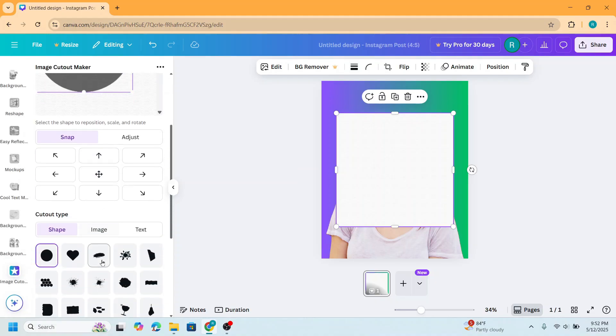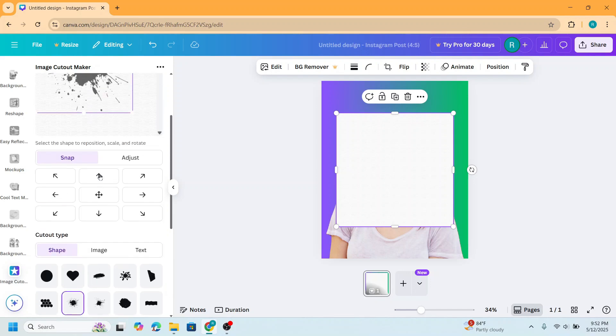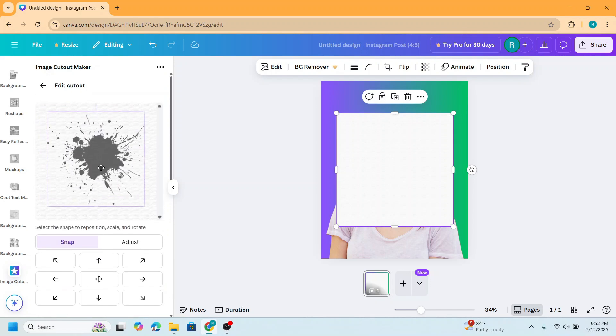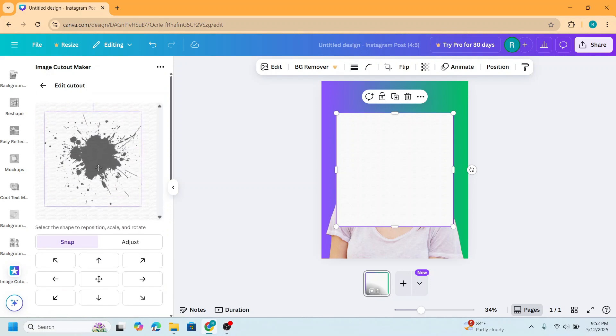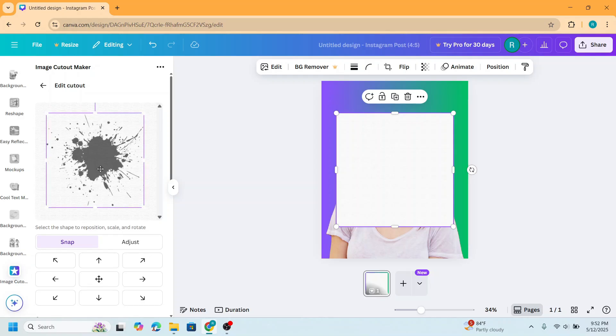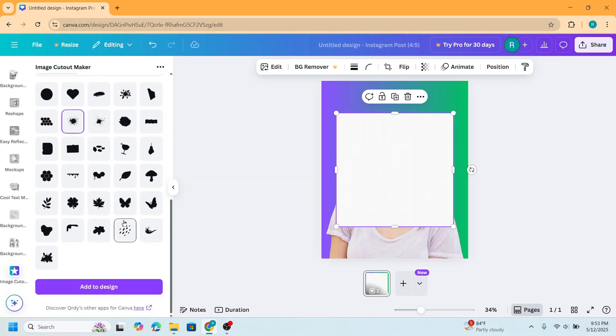Now scroll down and I will choose this shape, this is a splatter. I will place it in the center like this, and then scroll down and add to design.